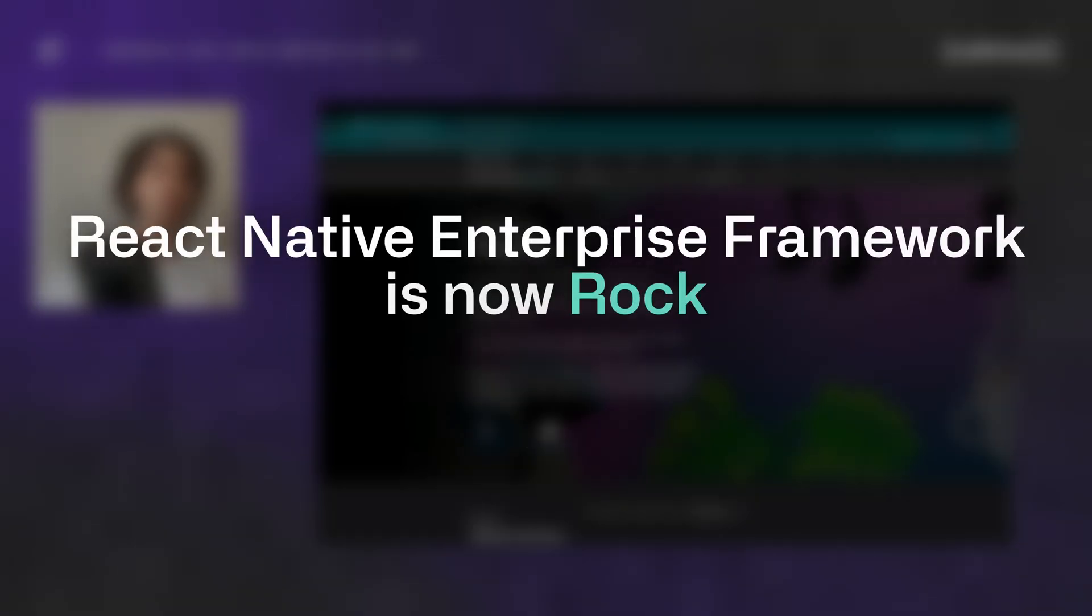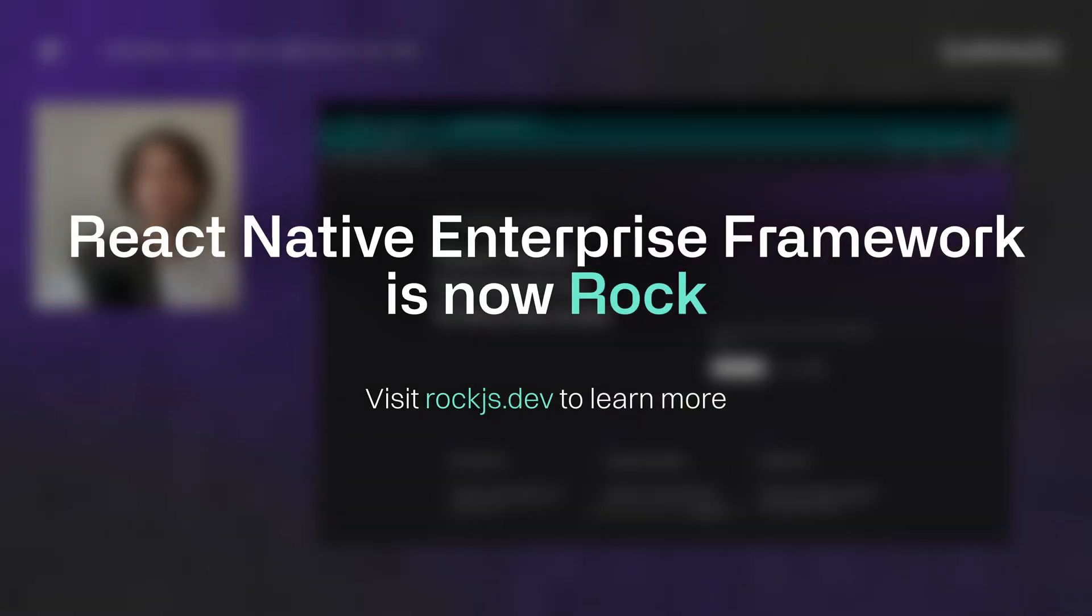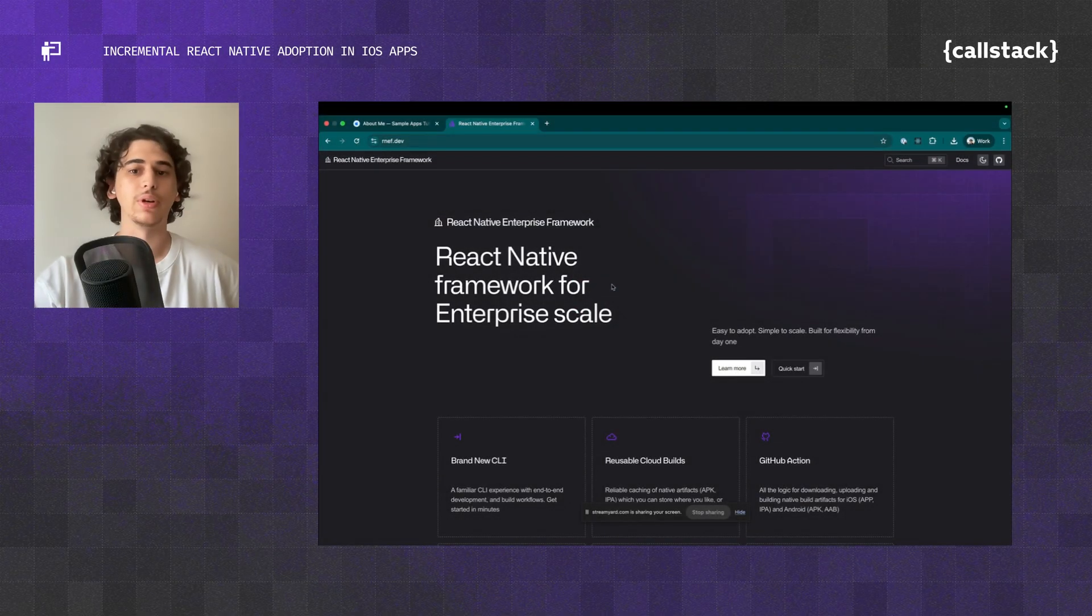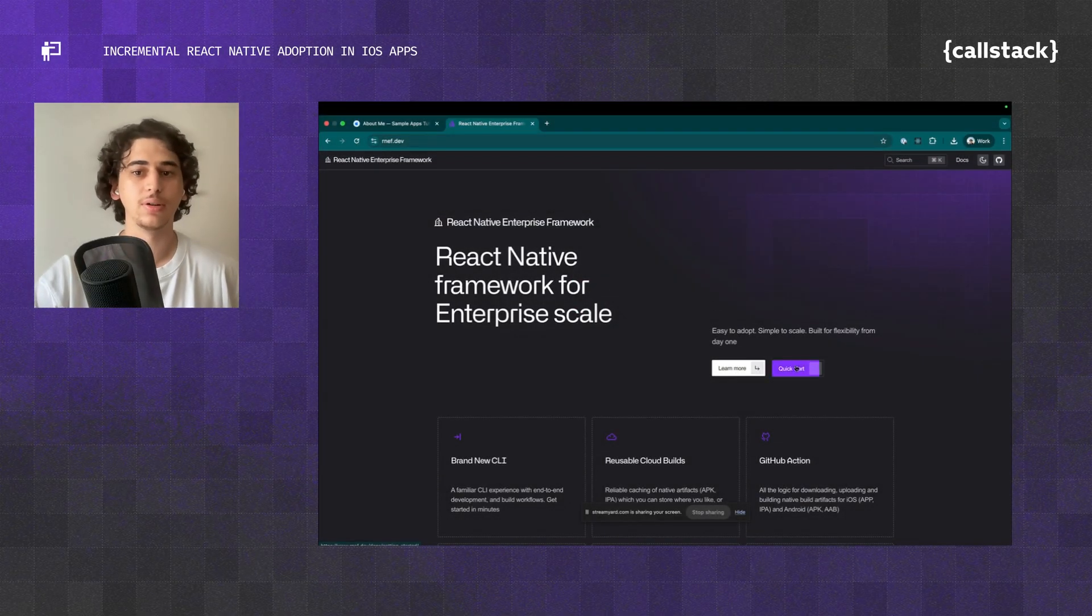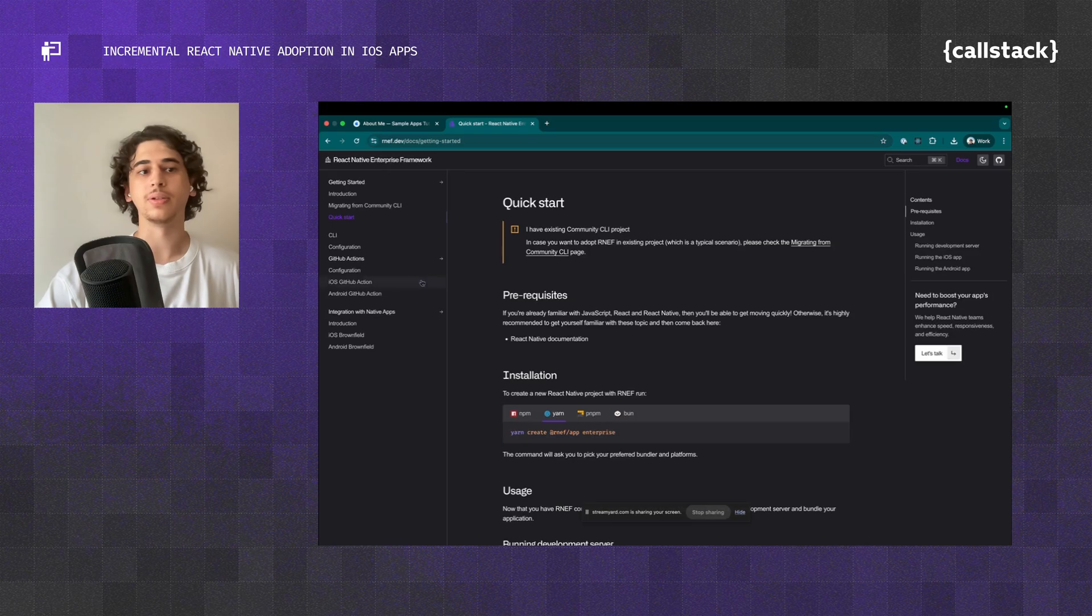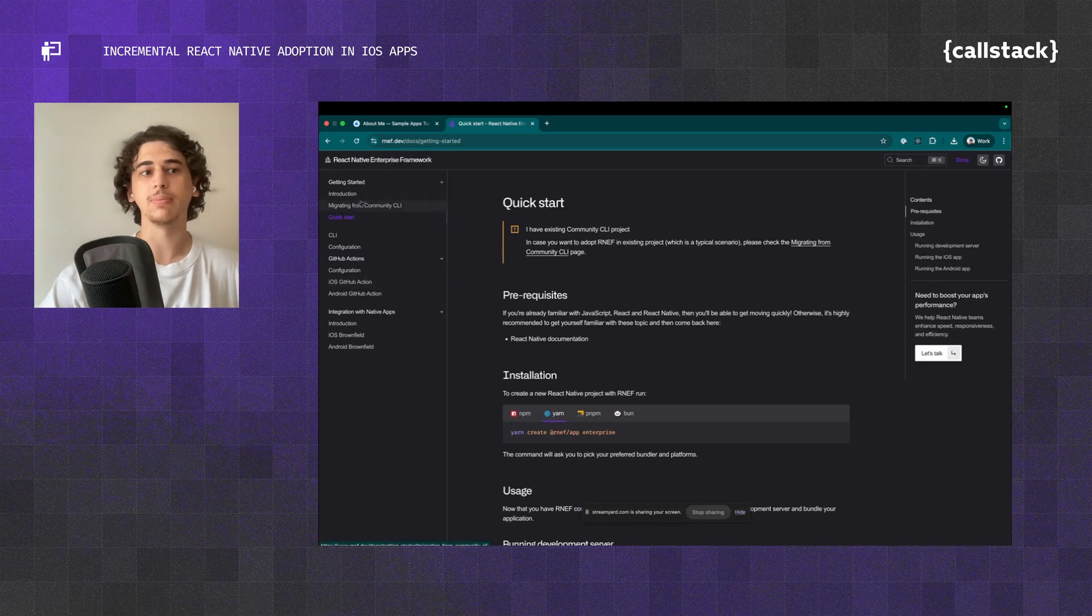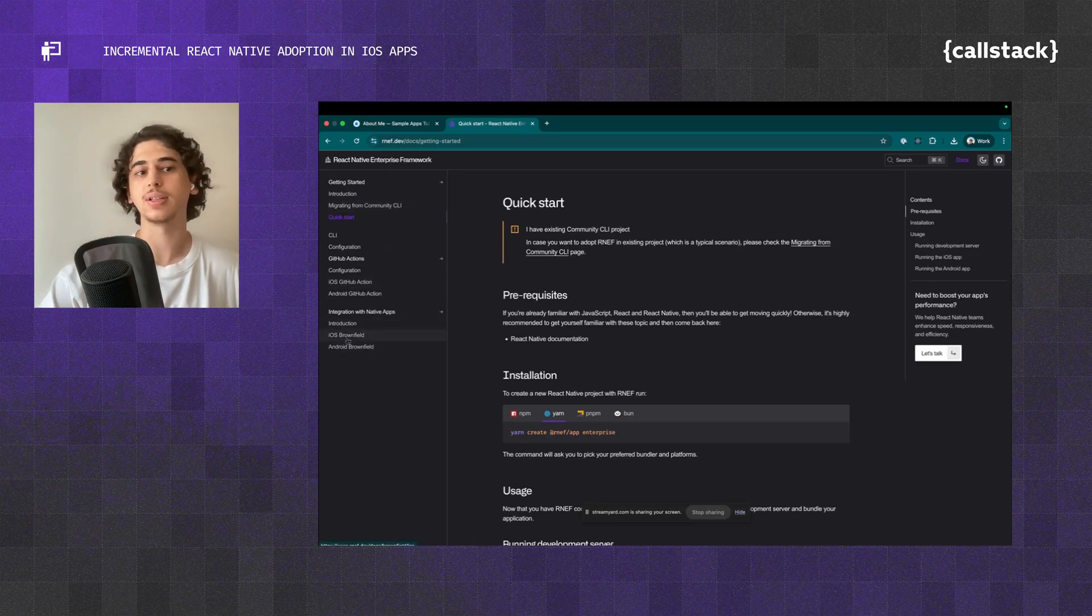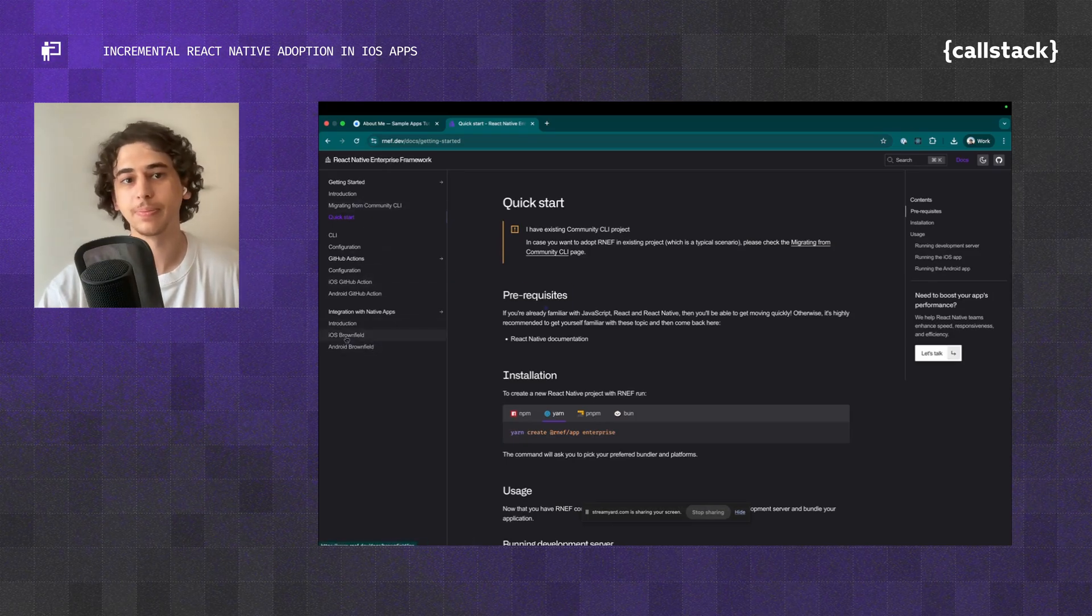The first step is going to be going to rnef.dev. This is the website for React Native Enterprise Framework. We're going to hit Quick Start to get started. On the left side, you will see a bunch of screens. What we want to pick is iOS Brownfield.